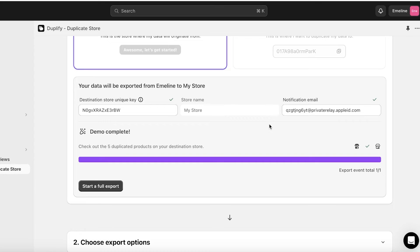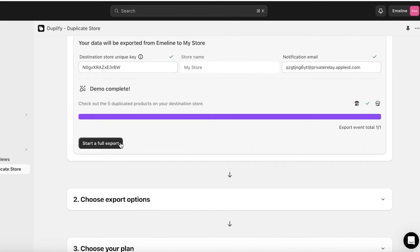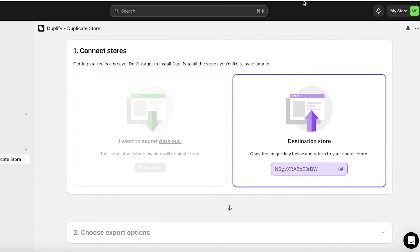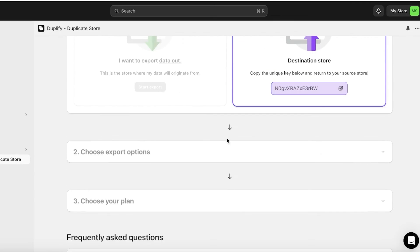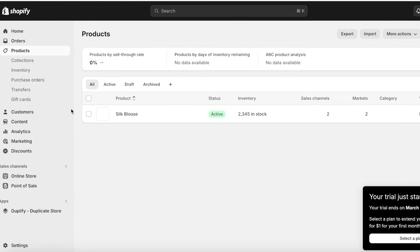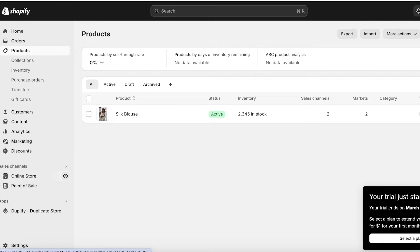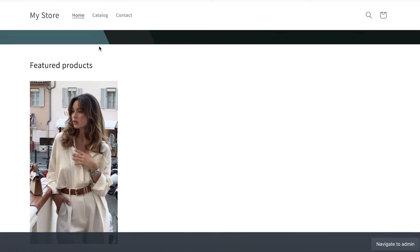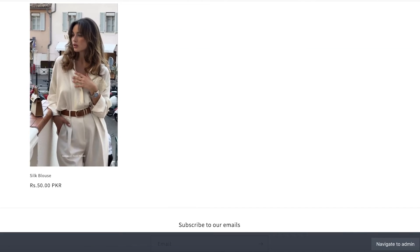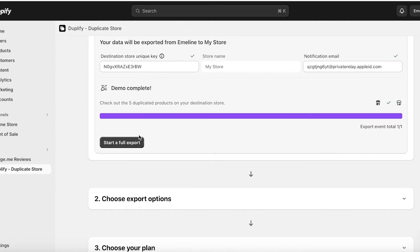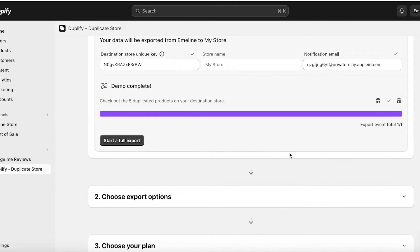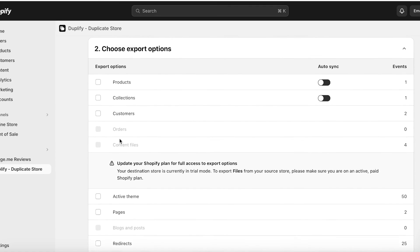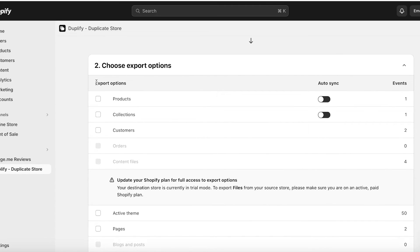After that, you'll see the option to see Duplify in action — start with a free demo, where five products will be exported to your destination store. For the purpose of this video, I'll use the demo. You can see the export emit total, and it will take some time depending on the number of products you have.